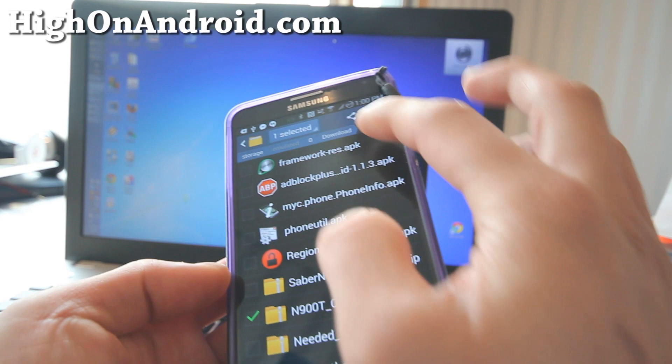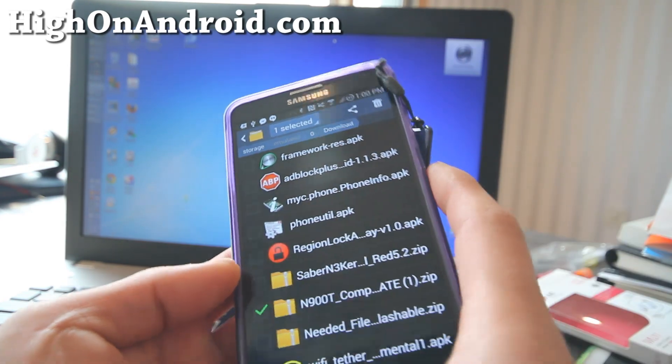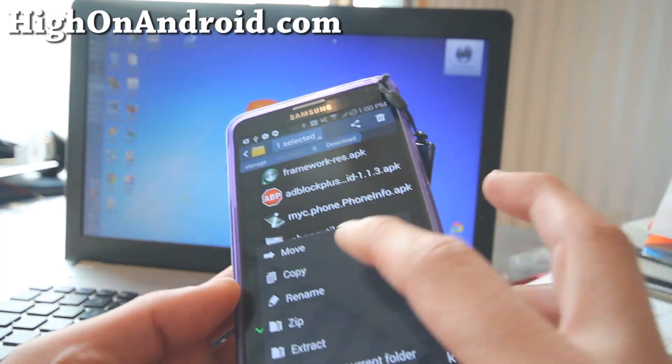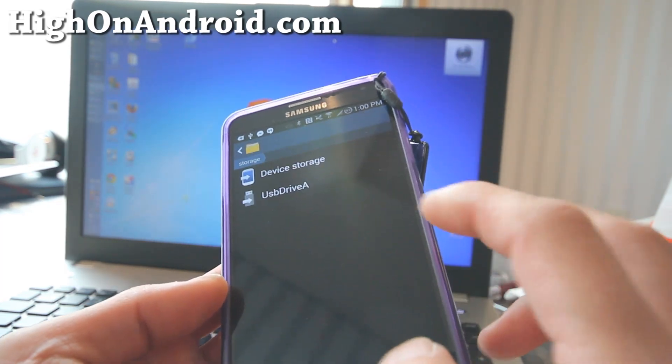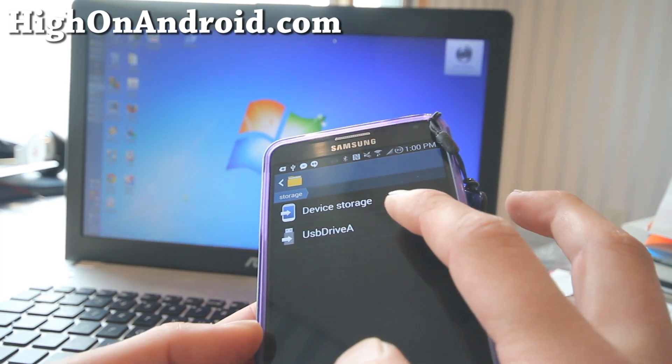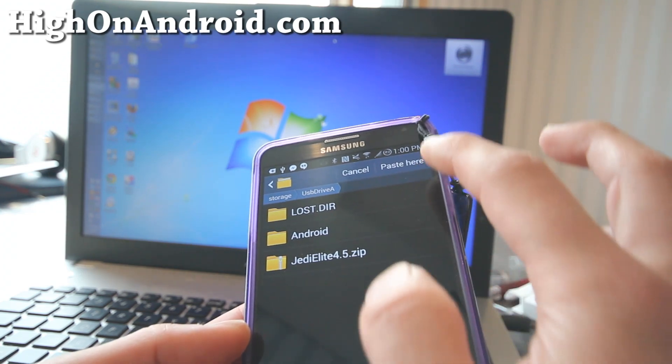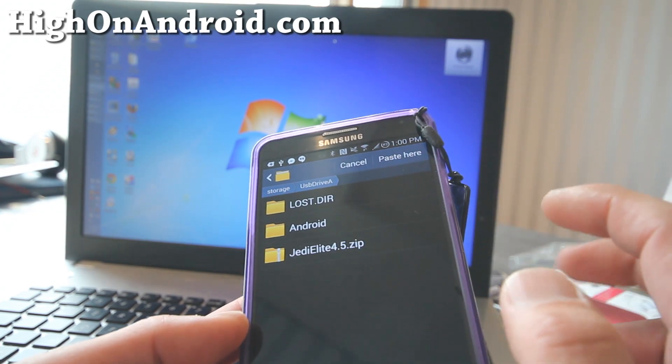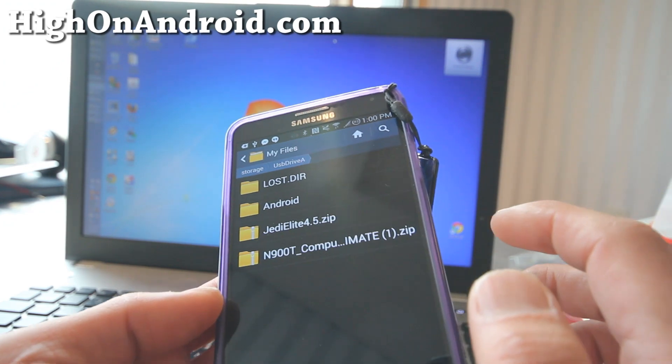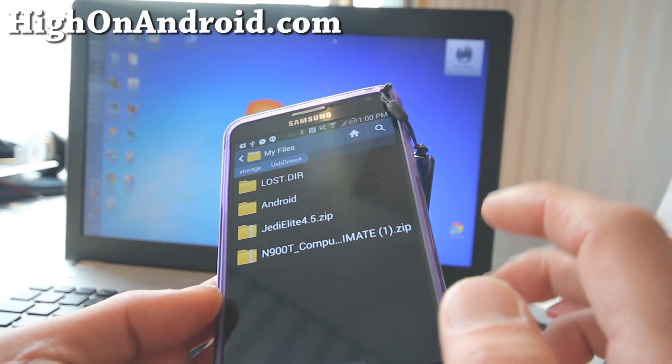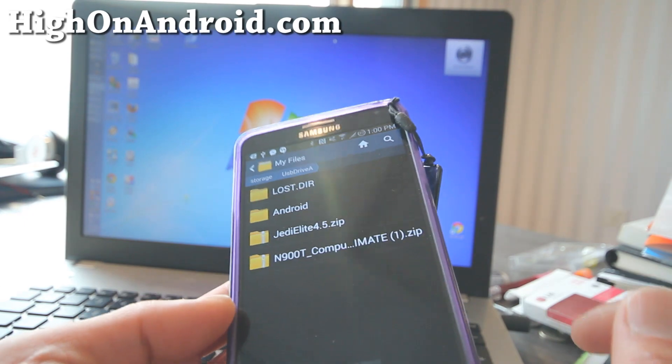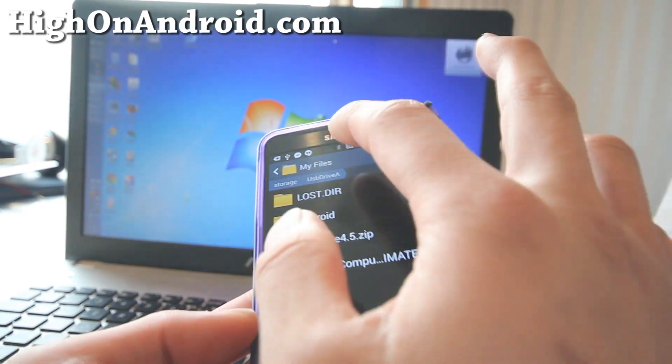I think it's a ROM. I'm not sure. Let me go ahead and copy and I'm going to go to my USB drive A and I'm going to go ahead and paste it there. I'll paste it there.